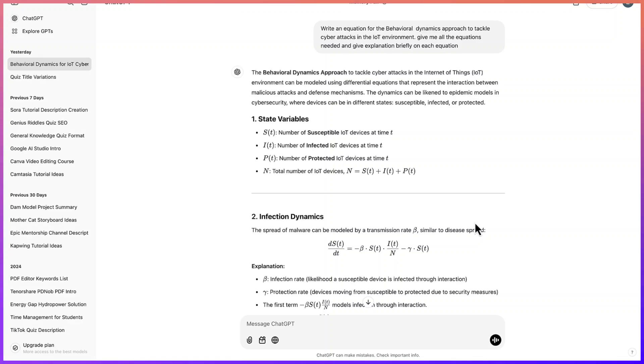Hello guys and welcome back to the channel. In this video I'm going to show you how to copy equations from ChatGPT, Llama, as well as Google Gemini, and paste them in Microsoft Word to appear as an equation, not as written syntax.